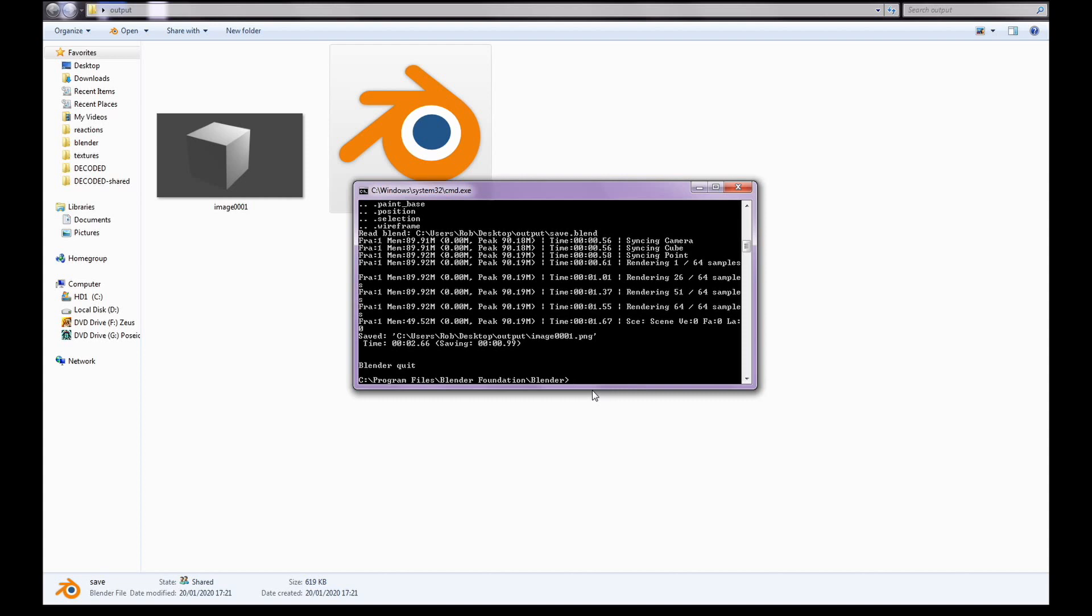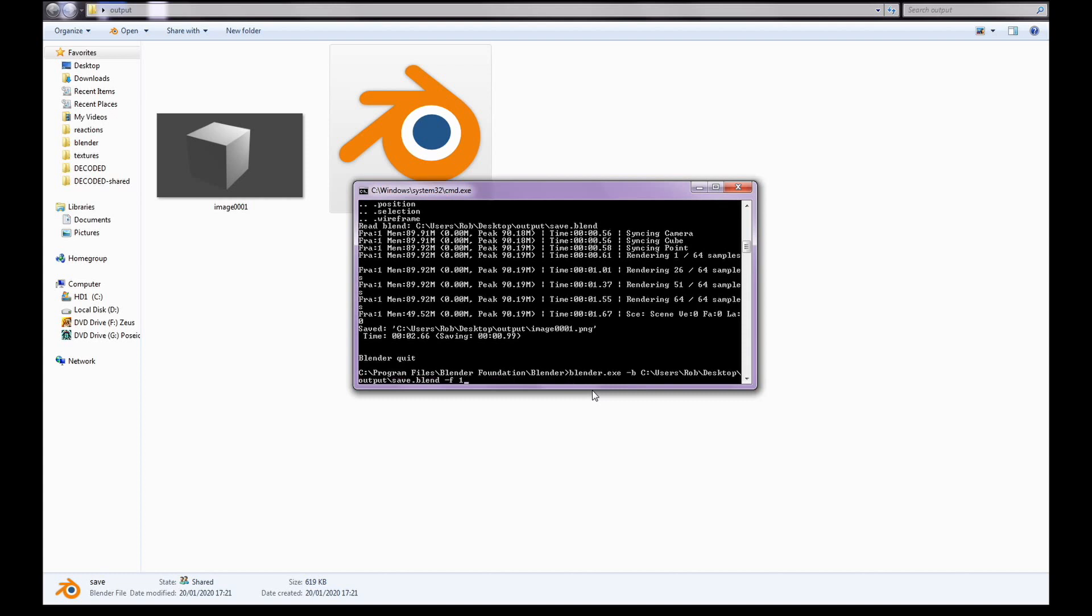So that's how you do a single frame and you can see there it's nice and fast. If you want to do an animation, it's a very similar process. You type out the same thing and instead of typing it all out again, I'm just going to press up and it'll copy what I've just typed. But instead of putting dash f and then the frame number, you put dash s for start, space and then whatever frame you want to start on. Let's do from one again and then you do dash e after a space for end. Do another space and then type the frame number. Let's do 25 frames and then finally we need to tell it that it's an animation. So we just go dash a. So that'll do the same thing but it'll start on frame one, end on frame 25 and it's an animation.